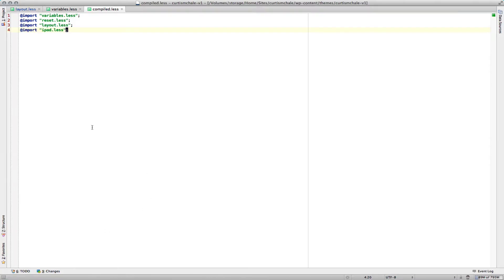This is very similar to the file that we looked at last time. I put together a compiled.less file, and then I've included my variables, my reset, my layout, and then some CSS for my iPad.